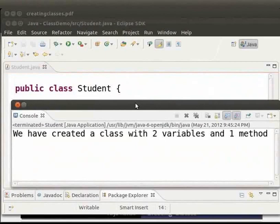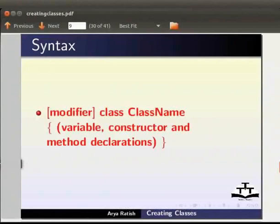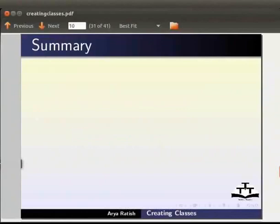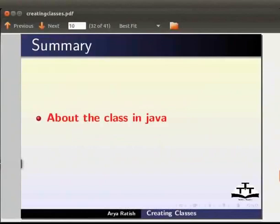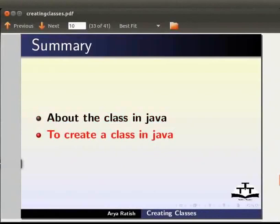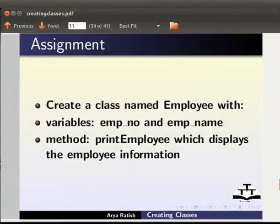So in this tutorial we learnt about the class in Java and how to create a class in Java. For self-assessment create a class named employee with variables emp_underscore number and emp_underscore name and method print employee which displays the employee information.